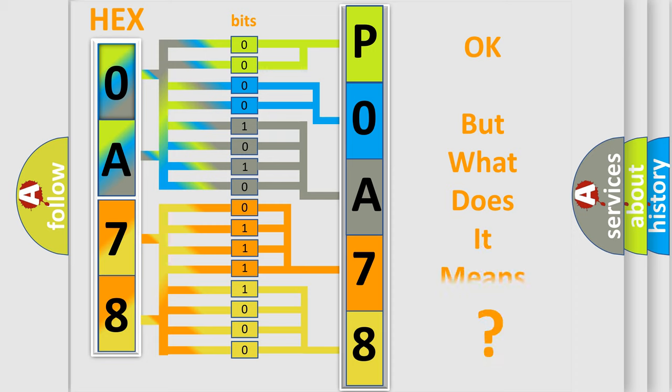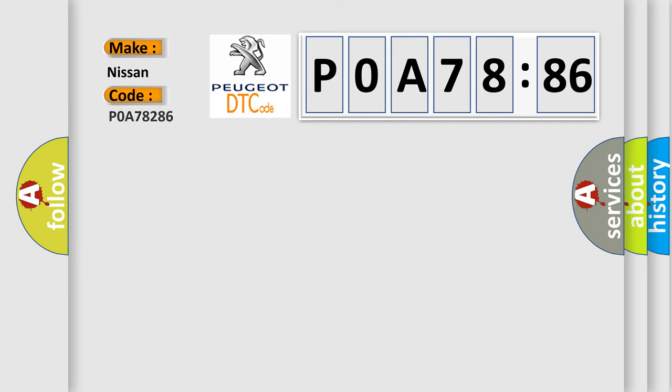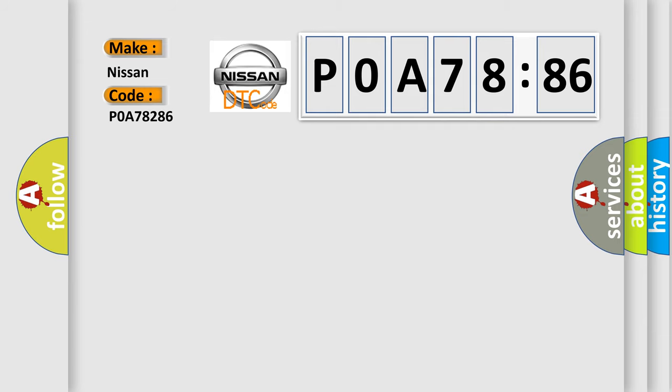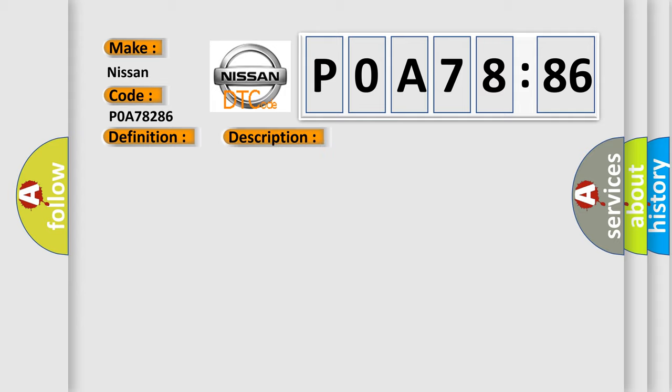The number itself does not make sense to us if we cannot assign information about what it actually expresses. So, what does the diagnostic trouble code POA78286 interpret specifically? The basic definition is left front or driver seat position sensor circuit. And now this is a short description of this DTC code.